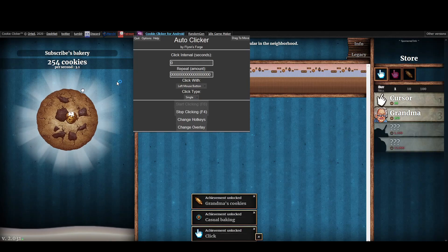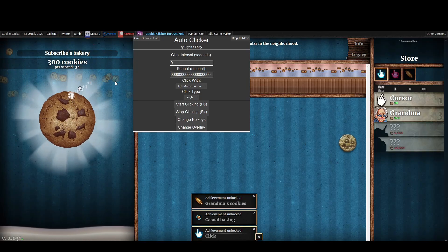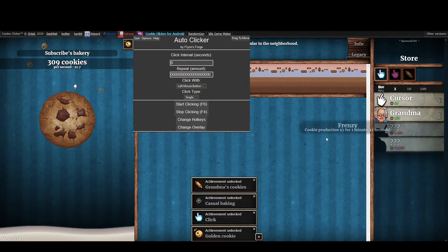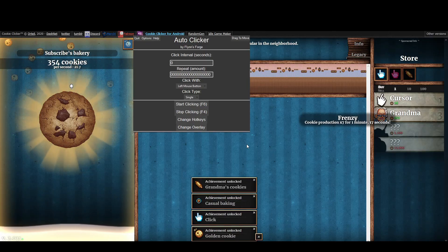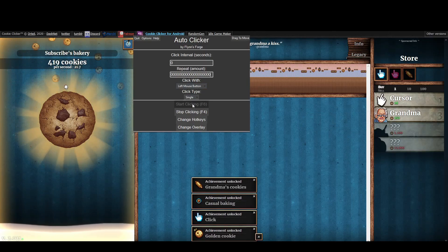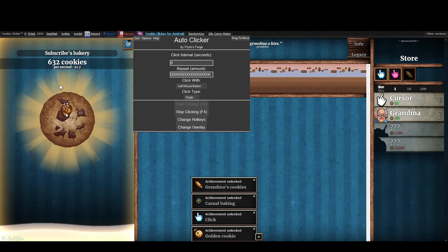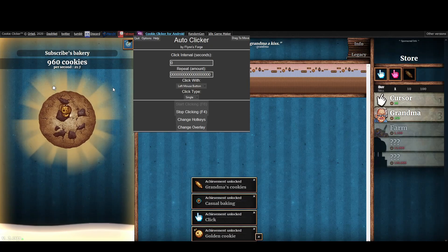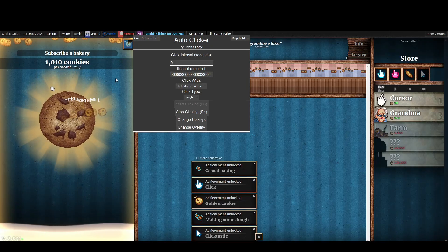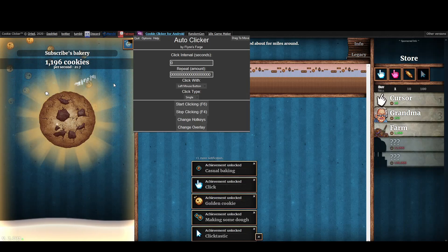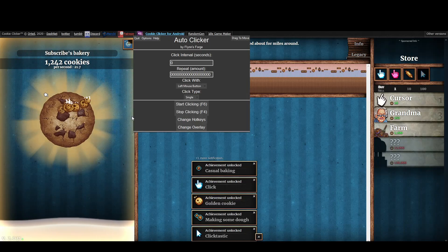It works a charm. I've shown it off on Cookie Clicker, and now — whoa, cookie production times four! Let's use the auto clicker. Oh my gosh, that is so fast, it was even lagging a bit!